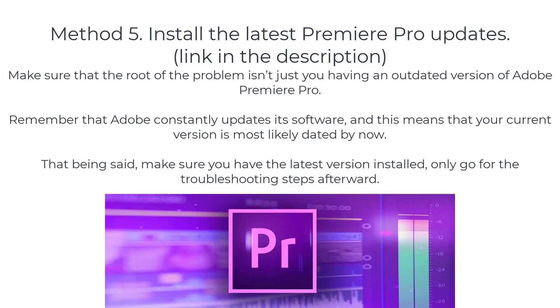Method 5: Install the latest Premiere Pro updates. Make sure that the root of the problem isn't just you having an outdated version of Adobe Premiere Pro. Remember that Adobe constantly updates its software, and this means that your current version is most likely dated by now. That being said, make sure you have the latest version installed. Only go for the troubleshooting steps afterward.